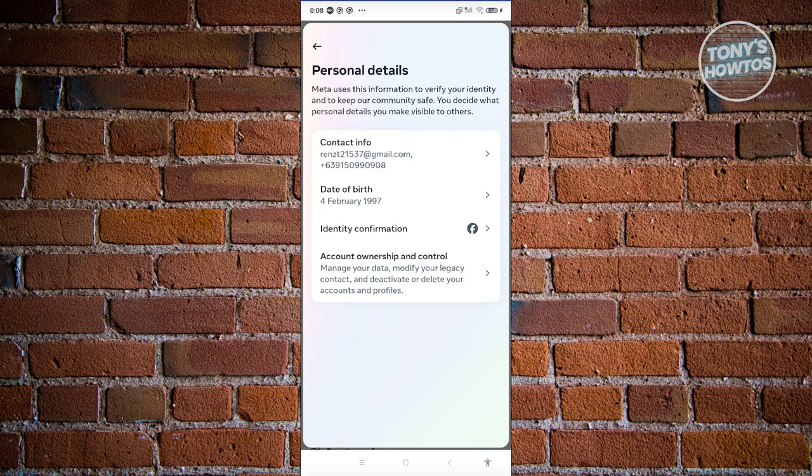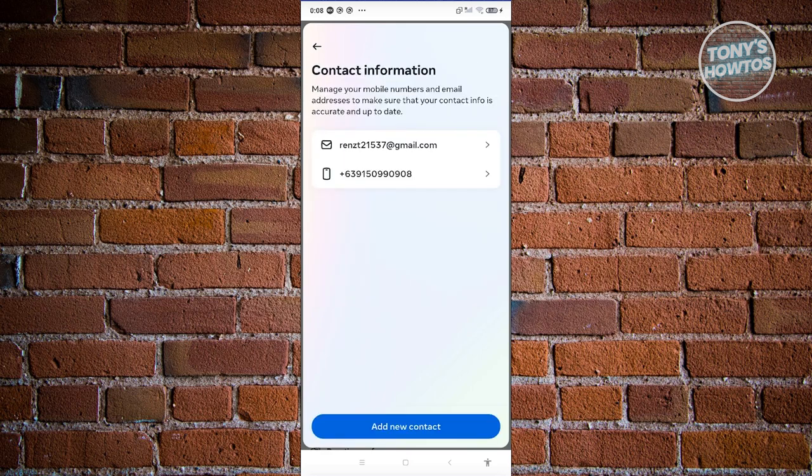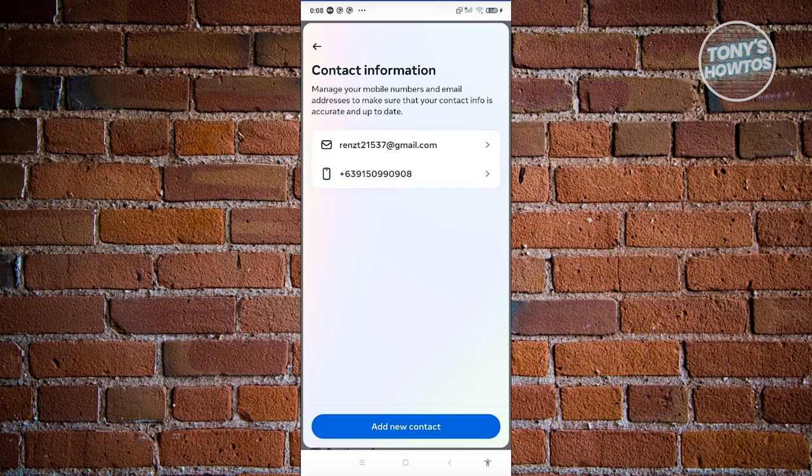Now go ahead and click on the Contact Info section. From here you should be able to see your email address. If you want to add a new one, you could click on 'Add new contact' here and add your email address.